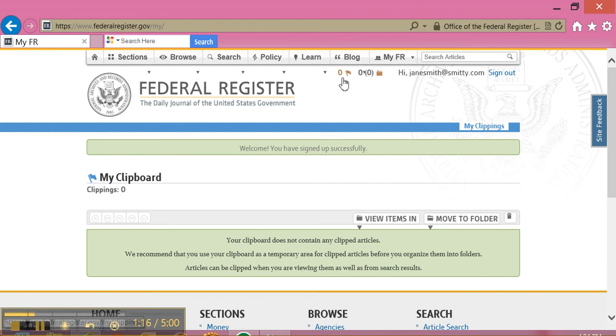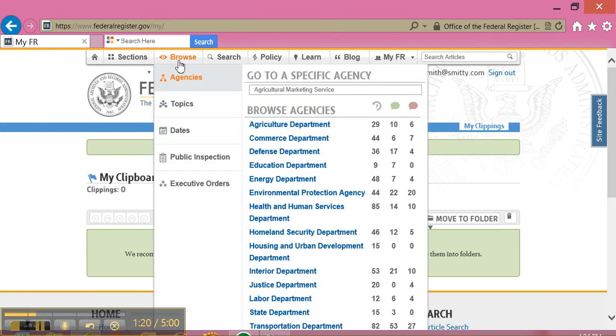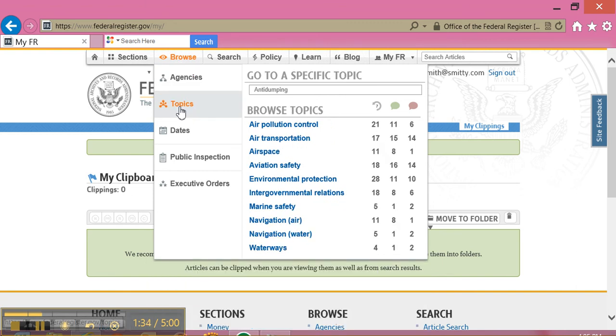I'm going to change that by browsing for a document. With my mouse, I'm going to hover over the Browse tab. This tab allows me to browse agencies, topics, dates, public inspections, and executive orders. I'm going to choose to browse by topic, so I'm going to hover over the Topics section of the drop-down menu.